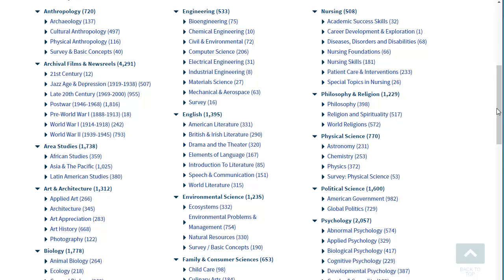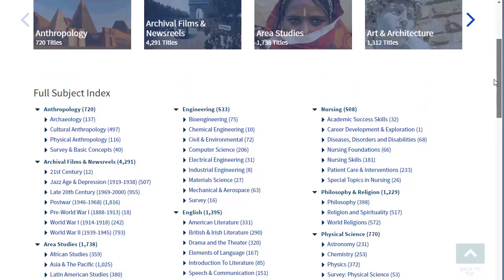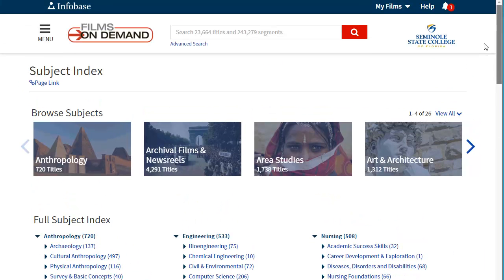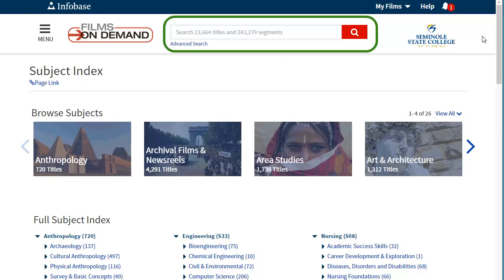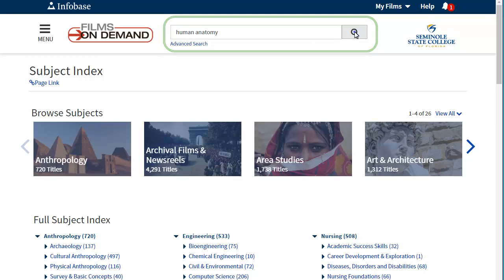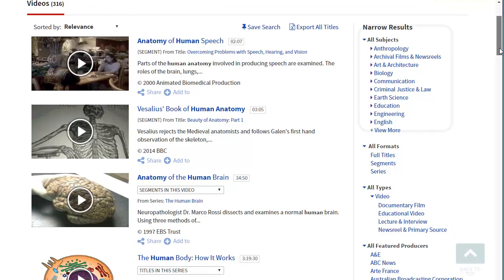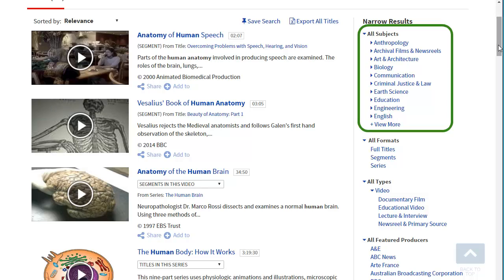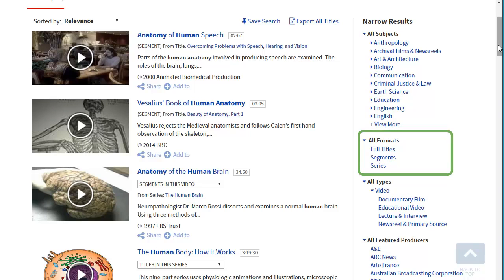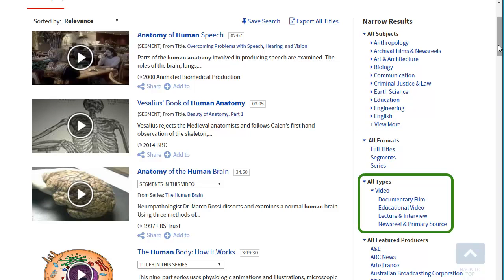To search for a specific title or subject, you can enter keywords in the search box. You can narrow these results further by subject, format, or video type.